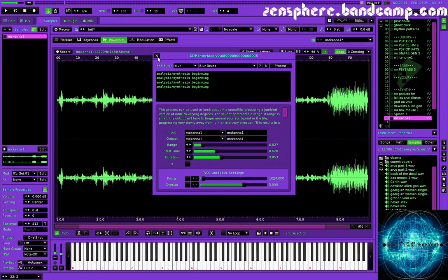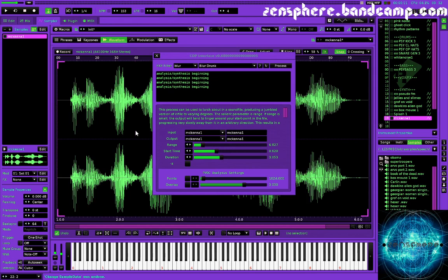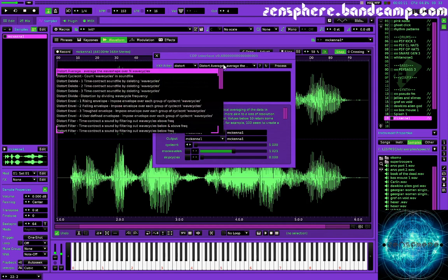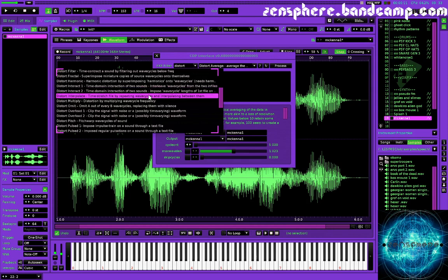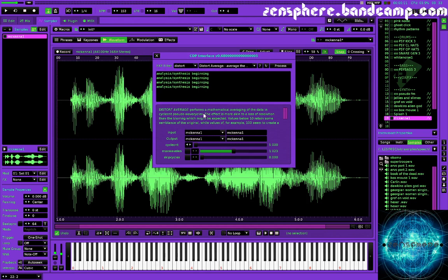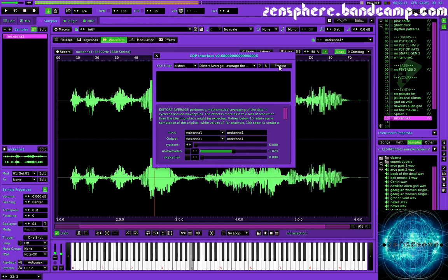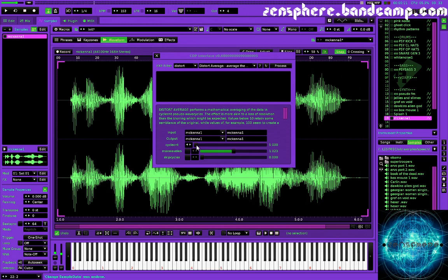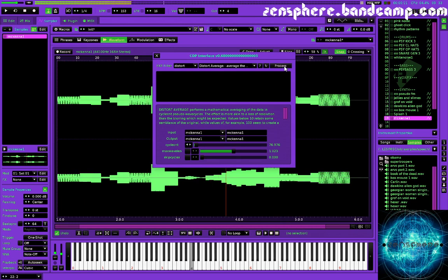Okay. So that's just a couple of the processes and there are some really interesting processes in here. Let's check out distort. There are a whole different variety of distort algorithms. You can do harmonic distortion. You can do interpolation distortion. You can do fractal distortion. And it kind of explains what all these different distortion methods do. So like this one performs a mathematical averaging of the data in the cycle count pseudo wave cycles. So you can change the cycle count and you can also change some of these other parameters, but let's just hear what it sounds like here.